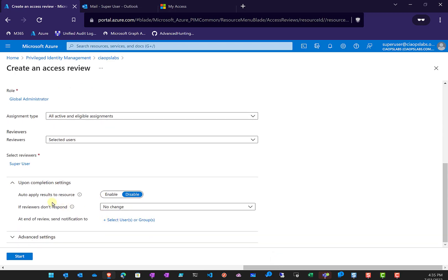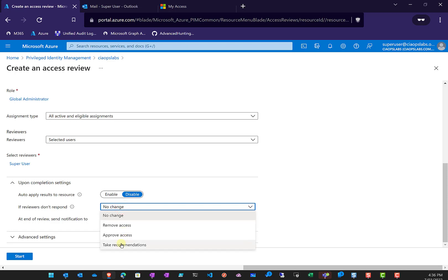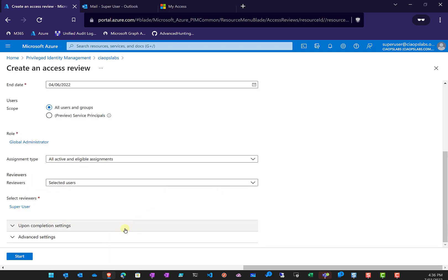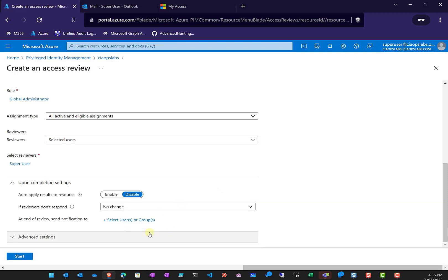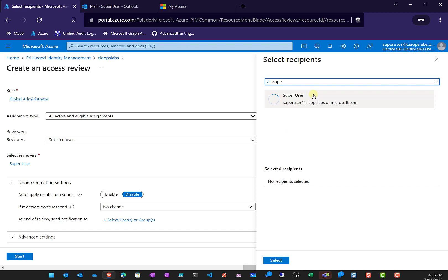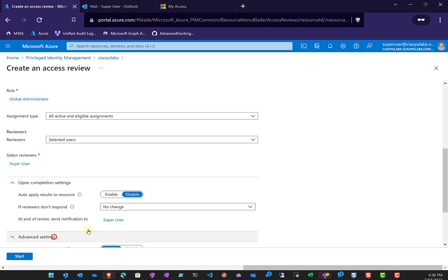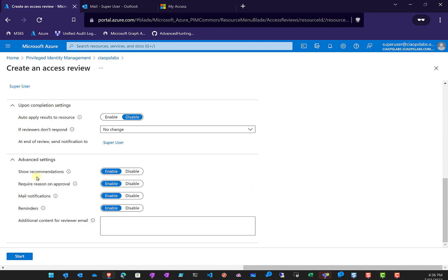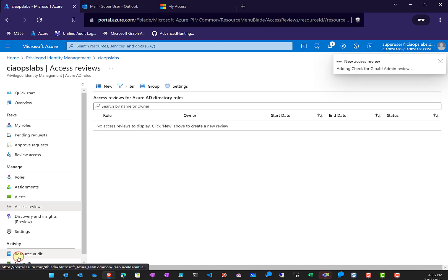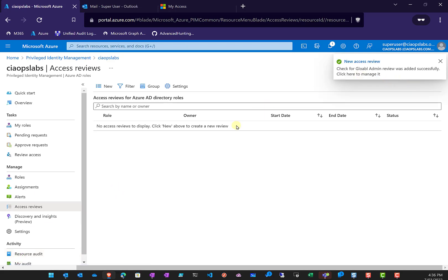Upon completion, we can choose to automatically apply the results. If someone is a global admin and we deny that access, we can enforce the deny by setting this to enabled. There's also the option for what action to take if the reviewer doesn't respond — such as removing access. At the end of the review, we can send a notification to the super user. In advanced settings, we can show recommendations, require reason on approval, enable email notifications, reminders, and more. Then we hit Start to create the access review.